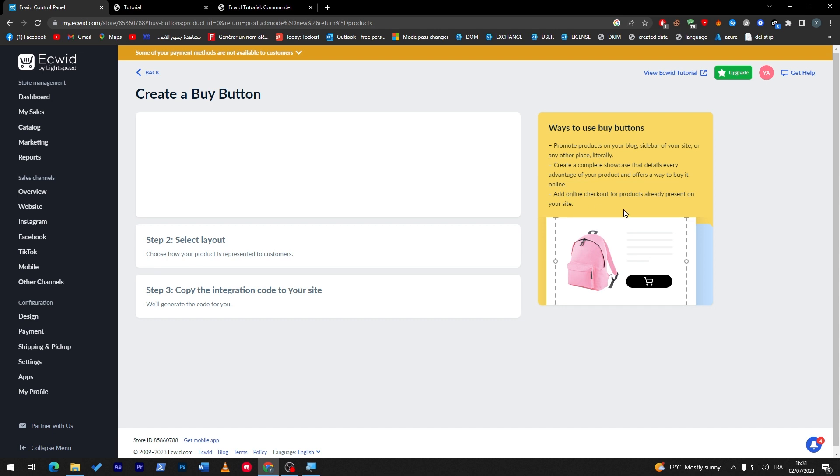Add online checkout for products already present on your site. So now let me just refresh this page. Here we go.